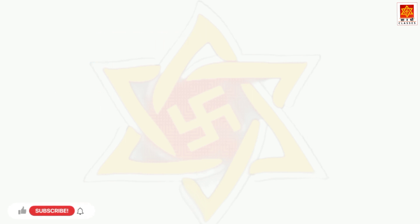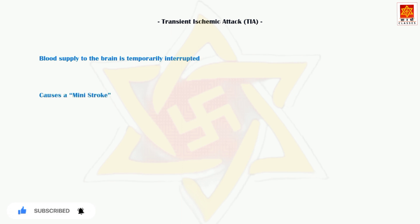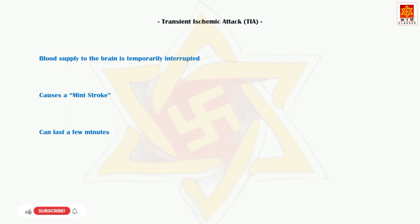There is also a related condition called transient ischemic attack, or TIA, where the blood supply to the brain is temporarily interrupted. This causes what is known as a mini-stroke. It can last a few minutes or persist up to 24 hours. Transient ischemic attacks are often a warning sign of having a full stroke in the near future. Therefore, these patients should be evaluated to prevent such events.